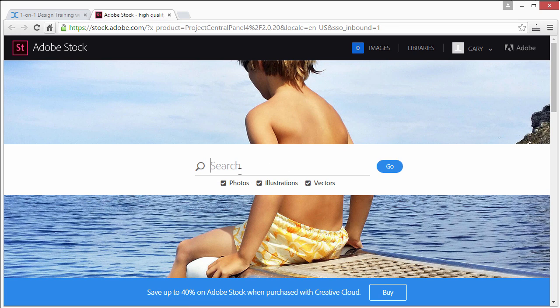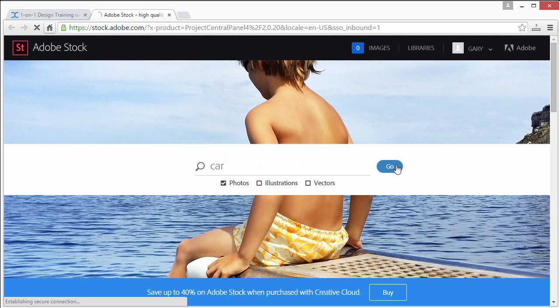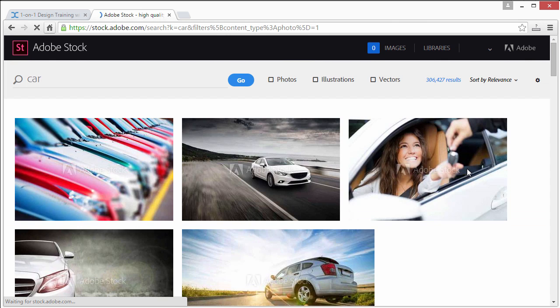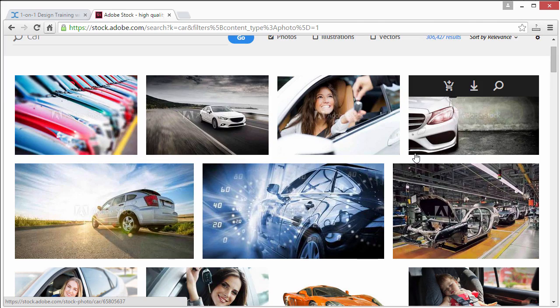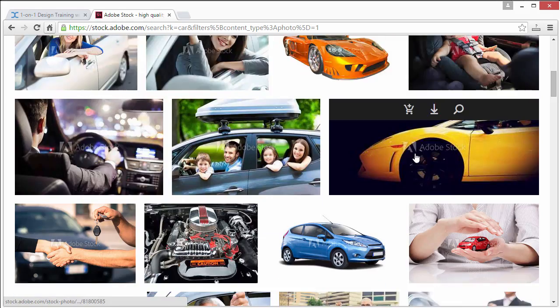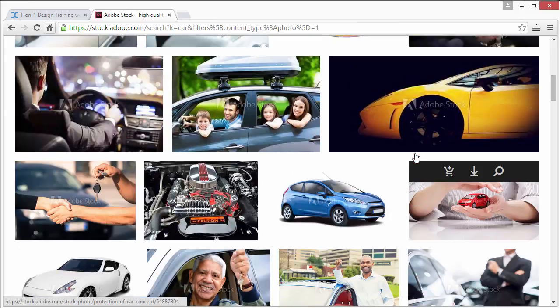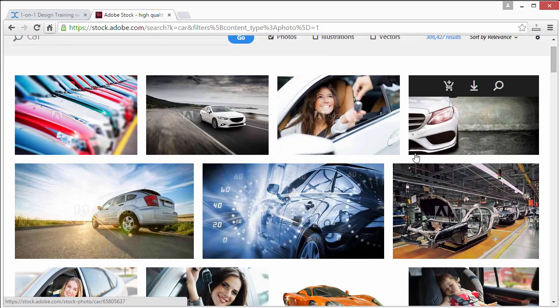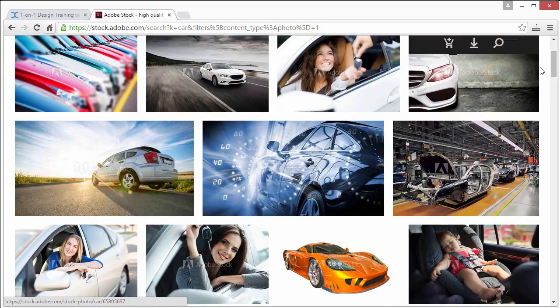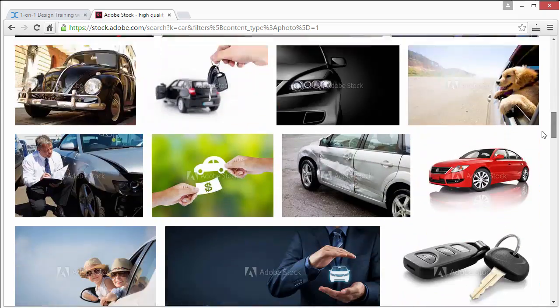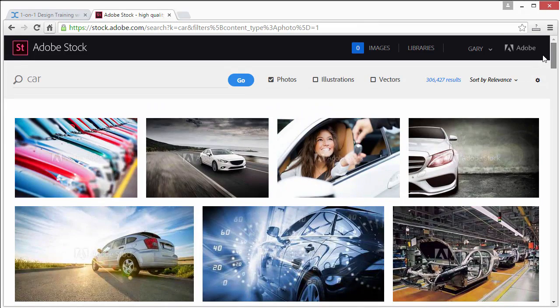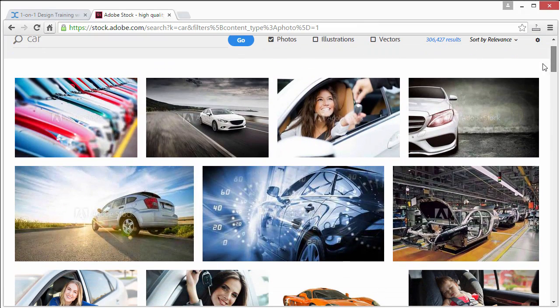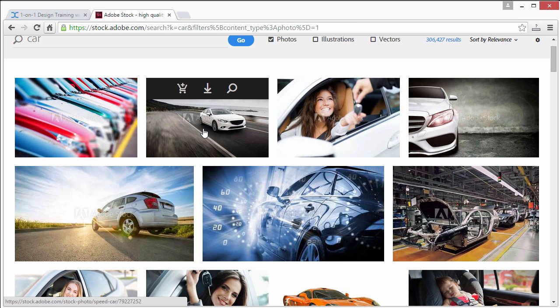Very simple interface to search with. Let's say for example we want no illustrations or vectors, we just want photographs and we type car. Okay, so we can go through any number of these and once we come to a picture that we think will work well for our composition, let's say we'll use this one right here. Yeah, we'll use this one.